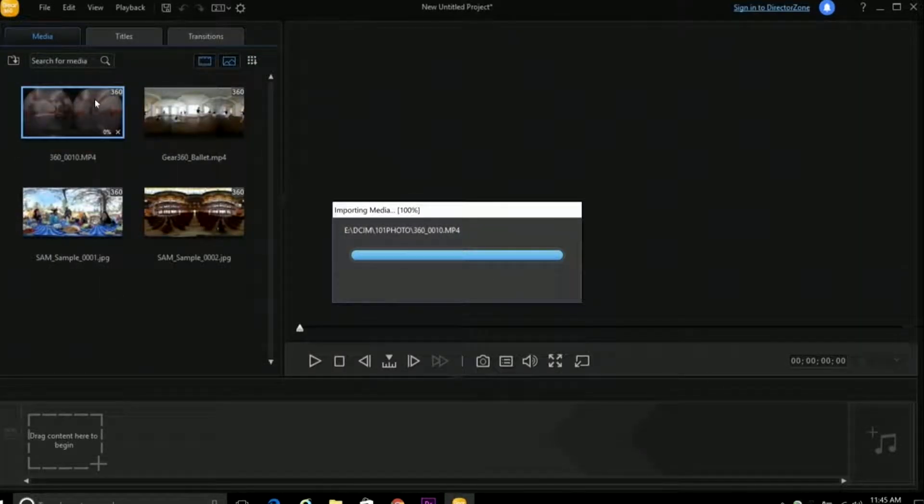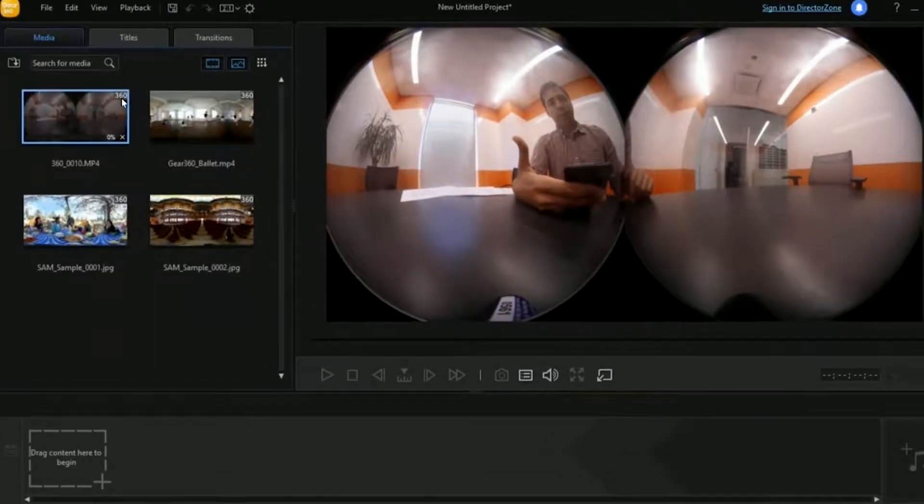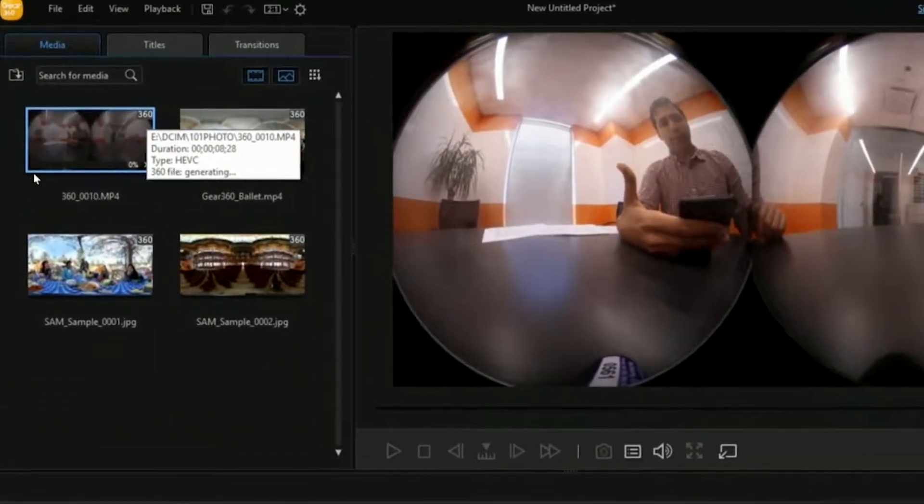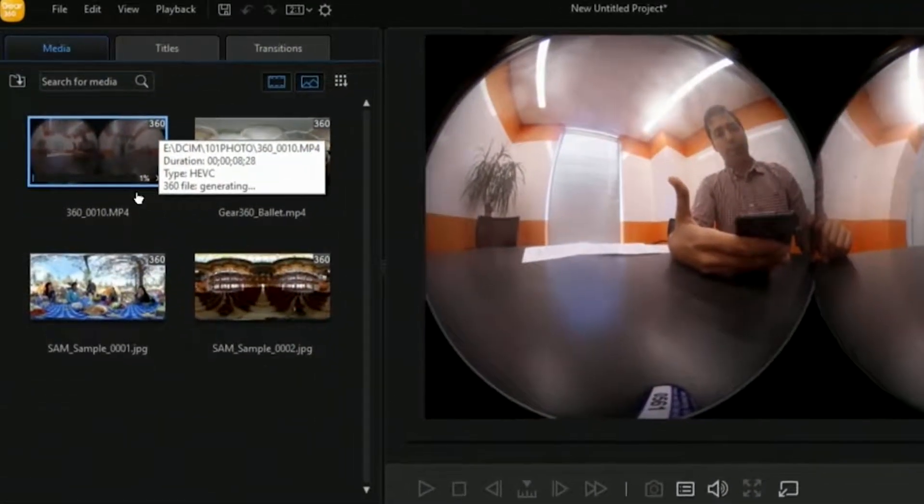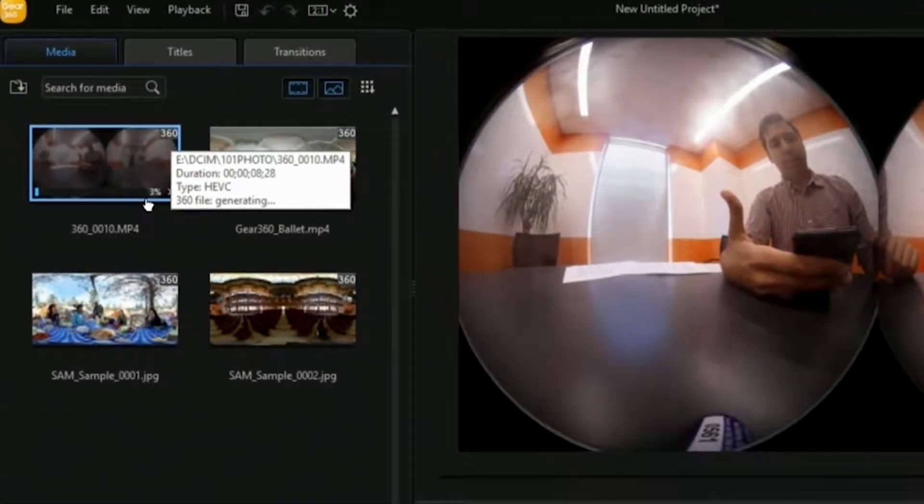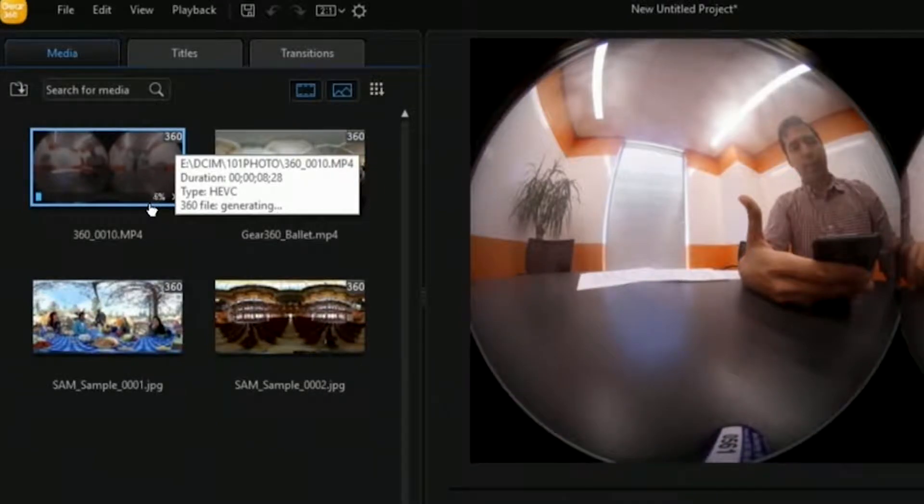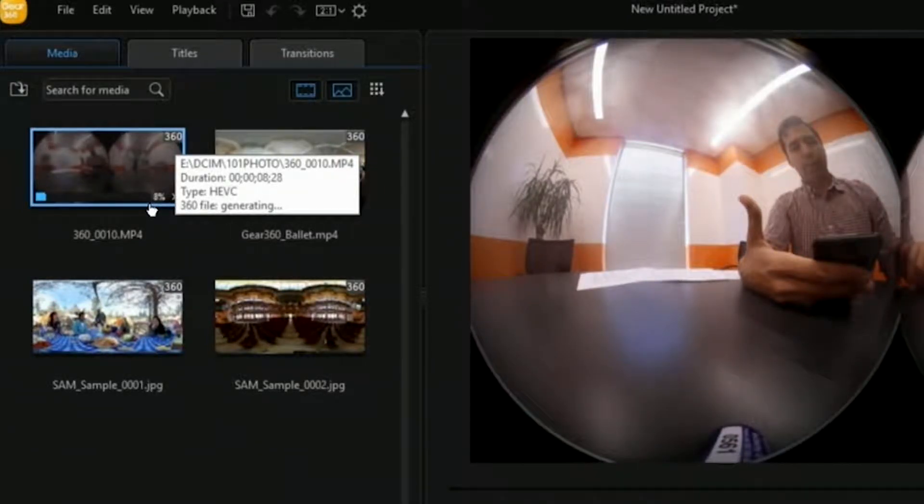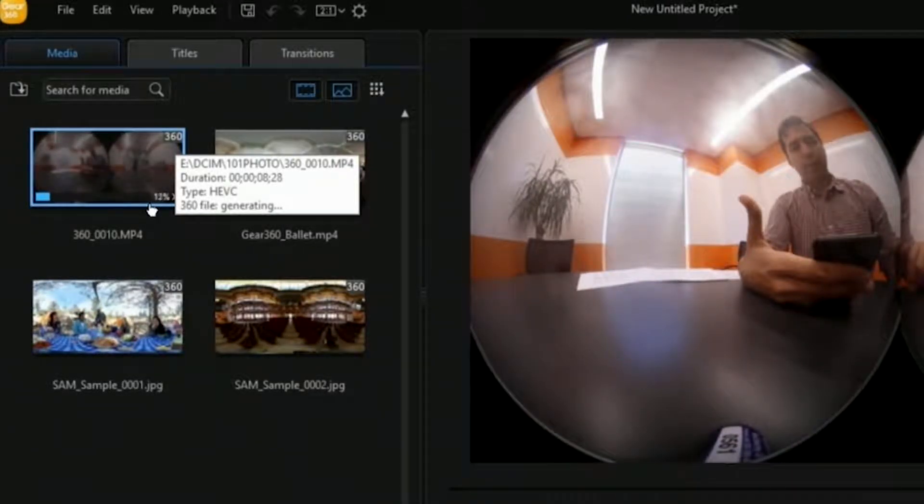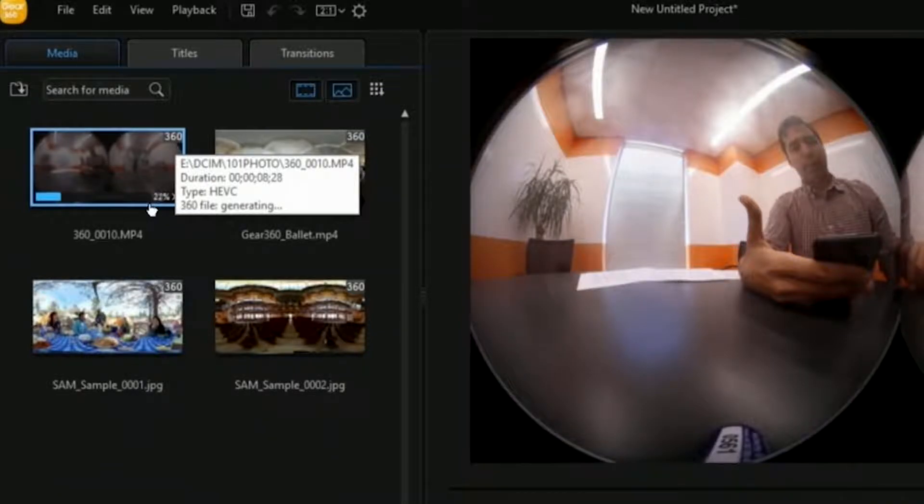Now when it imports, you'll see that the Action Director recognizes it as a 360 video. And you can see a little progress bar here starting to fill out. That means the Action Director is stitching and rendering the 360 video as a single panorama.